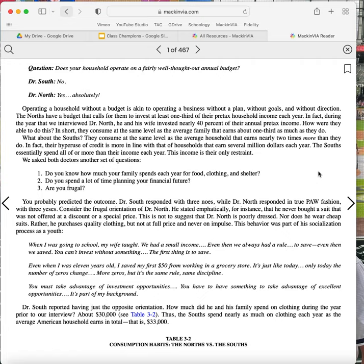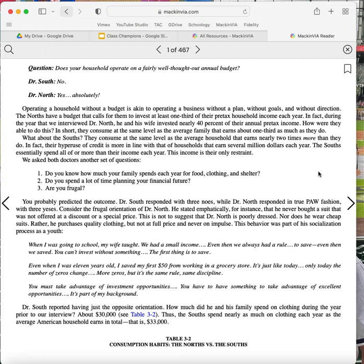Consider the frugal orientation of Dr. North. He stated emphatically that, for instance, he never bought a suit that was not offered at a discount or a special price. This is not to suggest that Dr. North is poorly dressed, nor does he wear cheap suits. Rather, he purchases quality clothing, but not at full price and never on impulse. This behavior was part of his socialization process as a youth. When I was going to school, my wife taught. We had a small income. Even then, we always had a rule. To save. Even then, we saved. You can't invest without something. The first thing is to save. Even when I was 11 years old, I saved my first $50 from working in a grocery store. It's just like today. Only today, the number of zeros changed. More zeros. But it's the same rule. Same discipline. You must take advantage of investment opportunities. You have to have something to take advantage of excellent opportunities. It's part of my background.